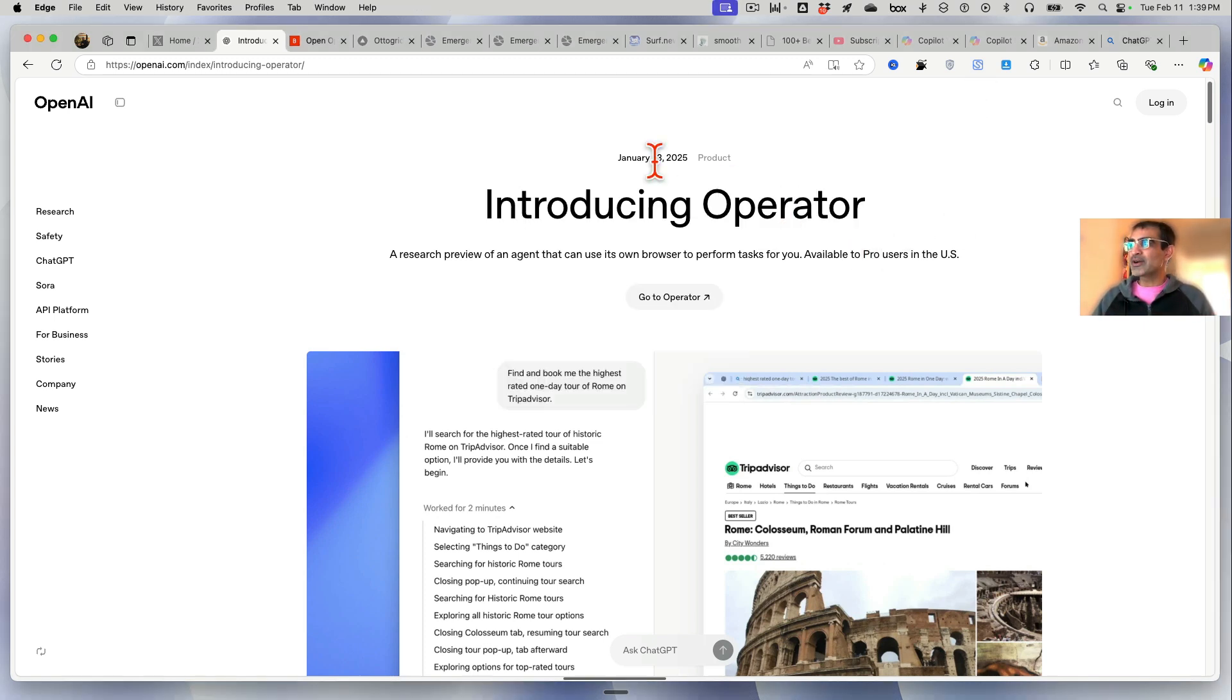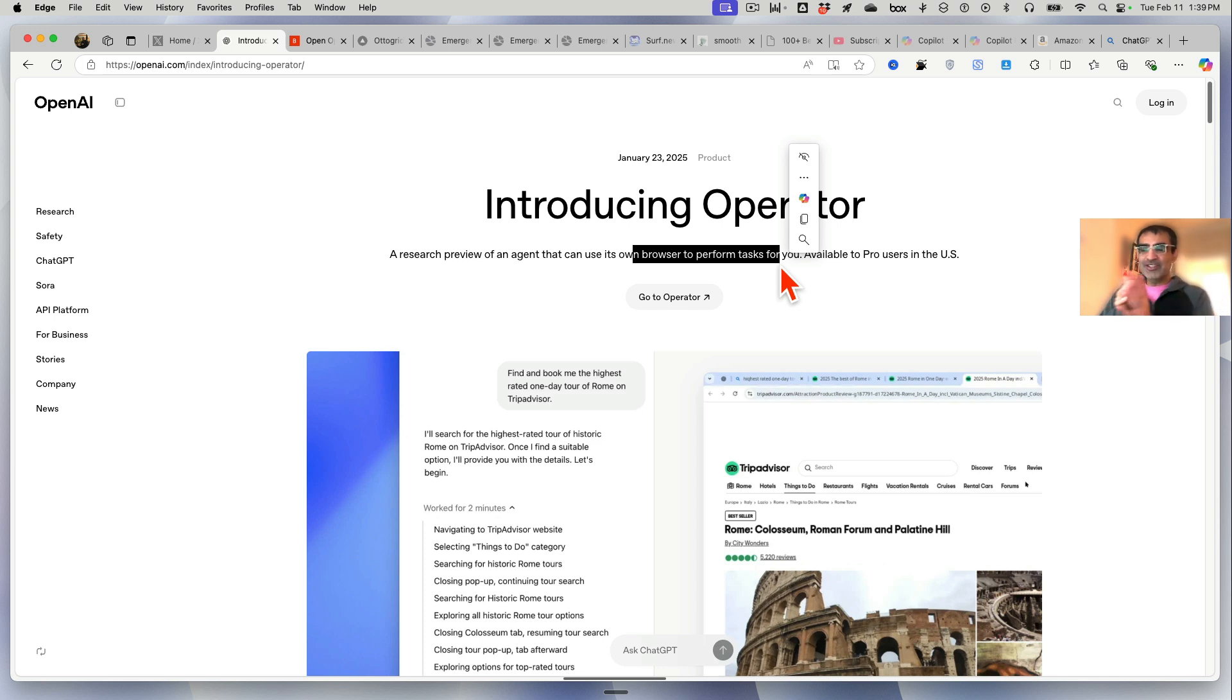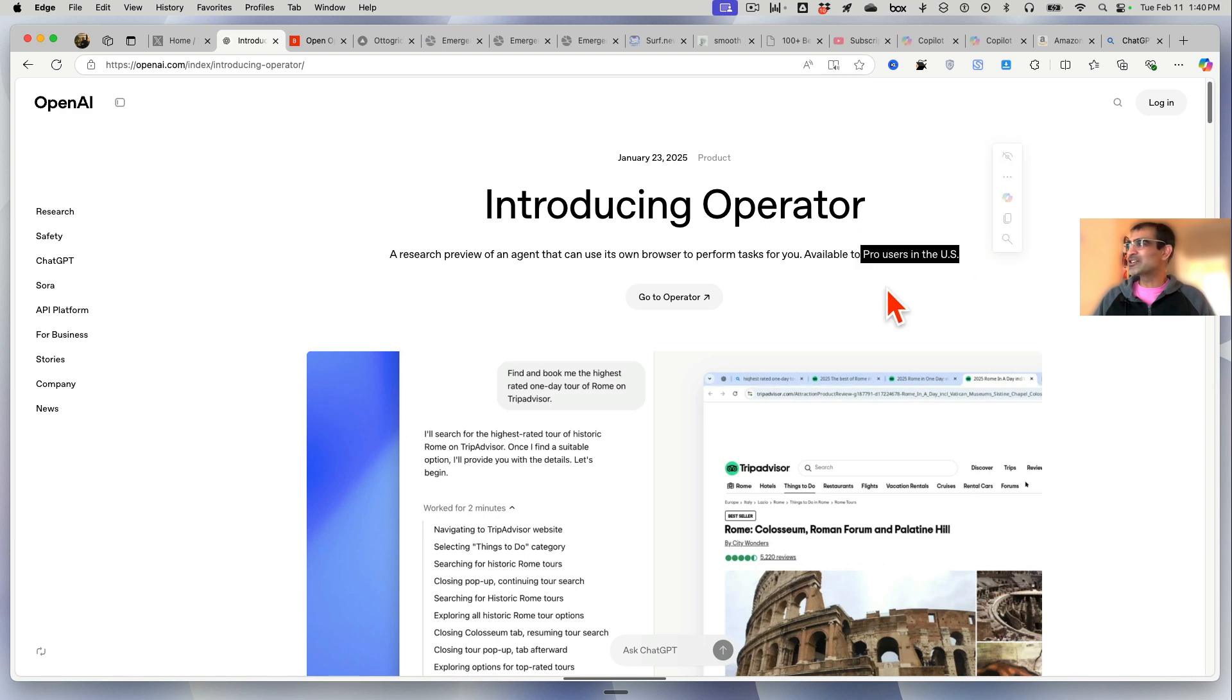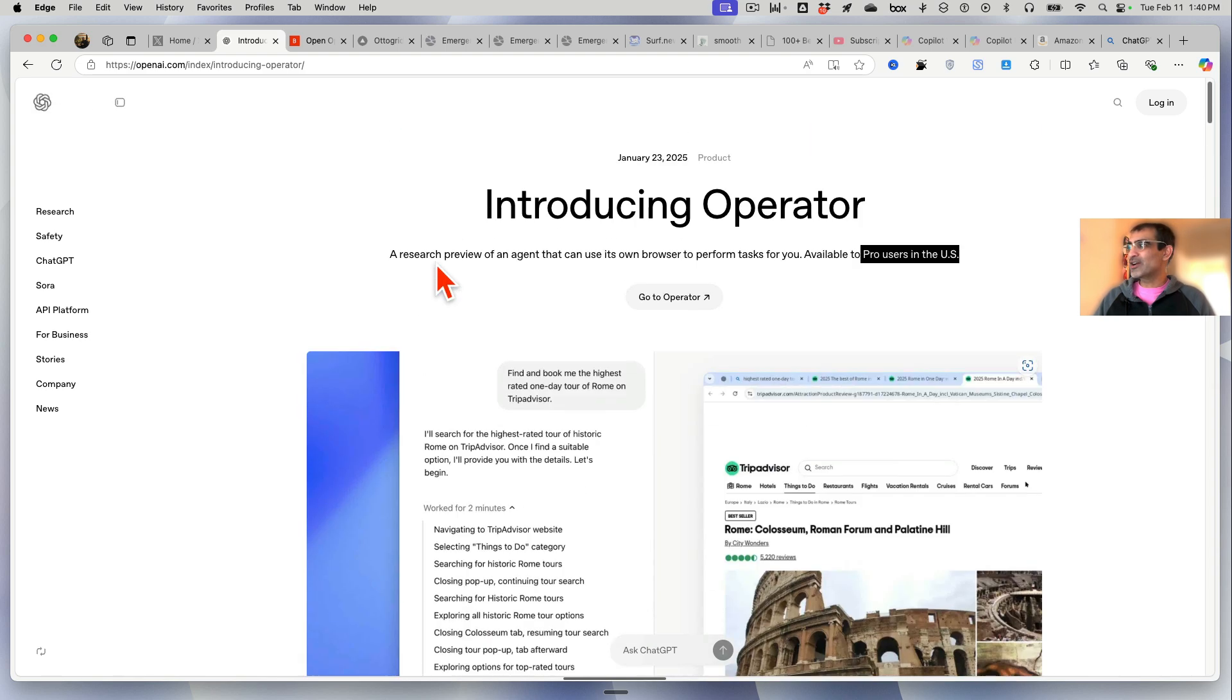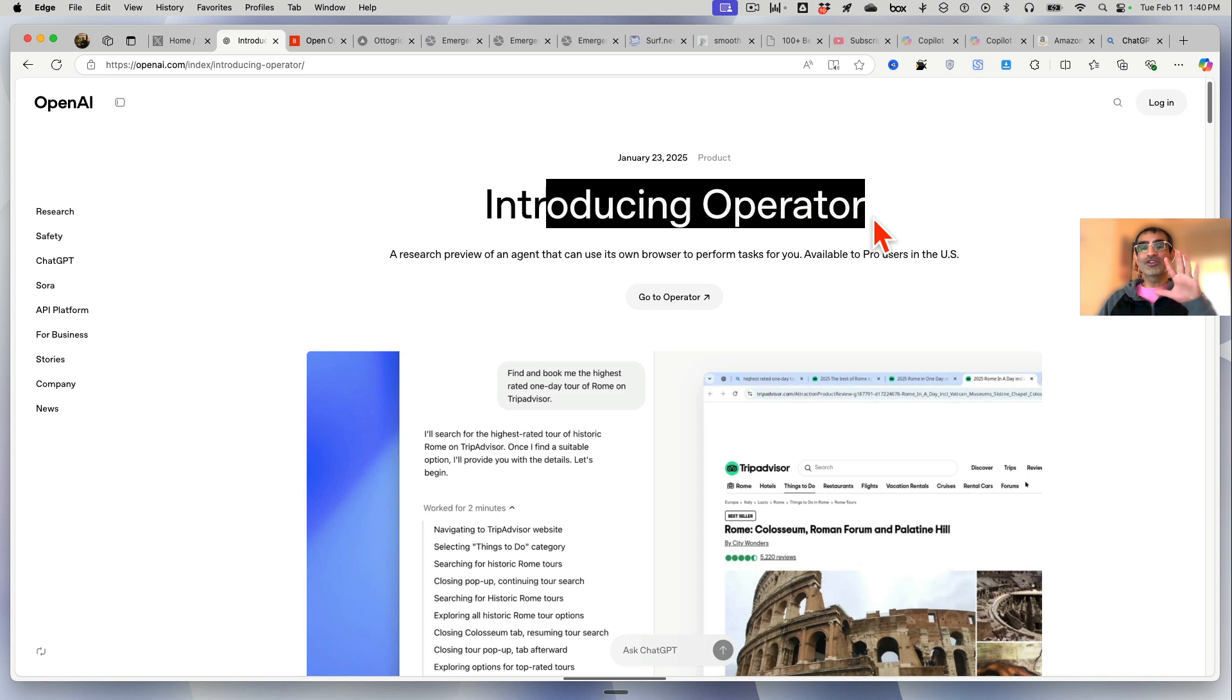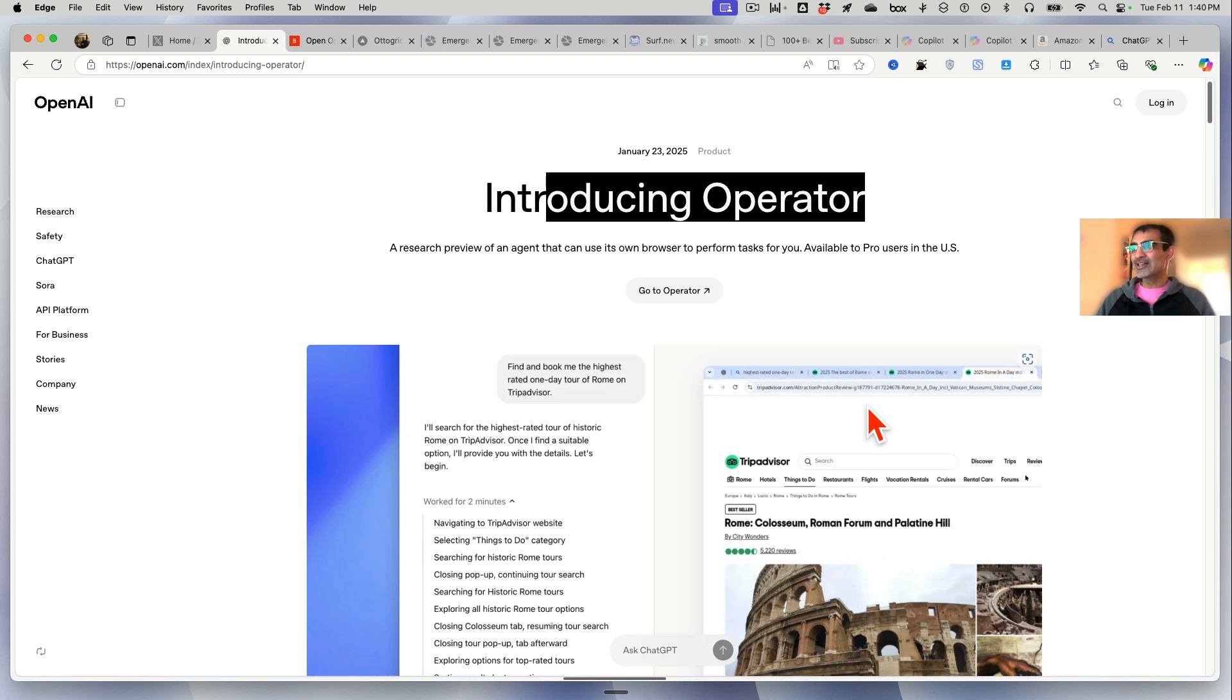ChatGPT released this Operator which is an agentic AI feature. Your browser performs tasks for you - you give instructions to your browser and it will do amazing things. But the thing is it's only for pro users, so you have to pay $200 per month to be able to access this. I know not everyone wants to do it.